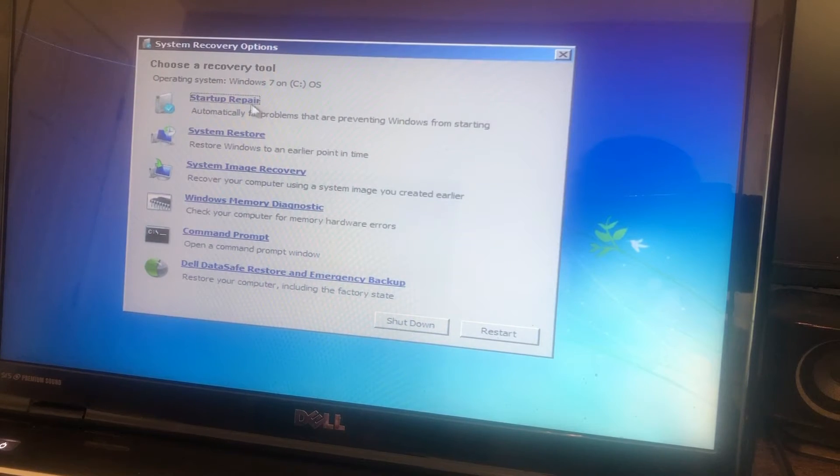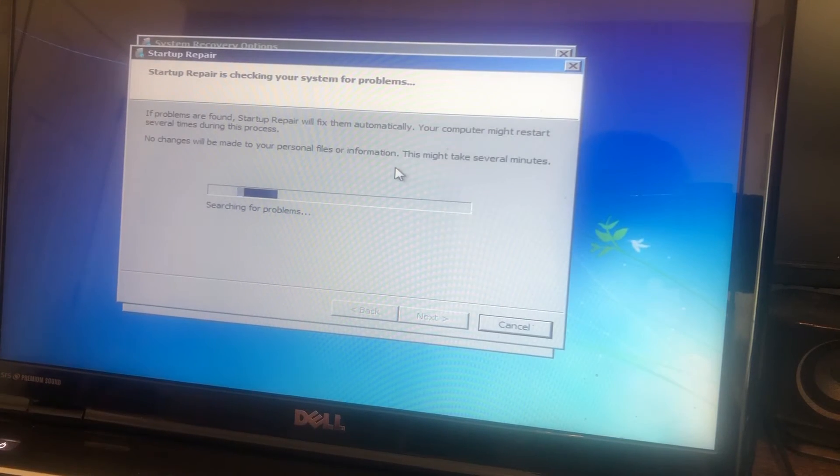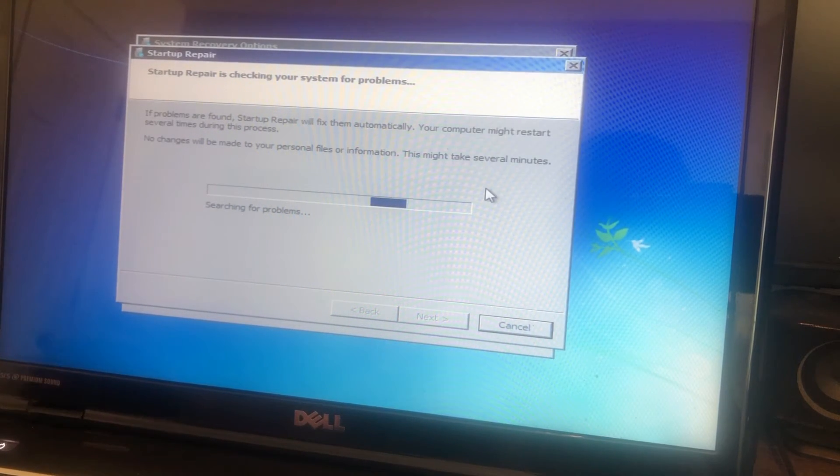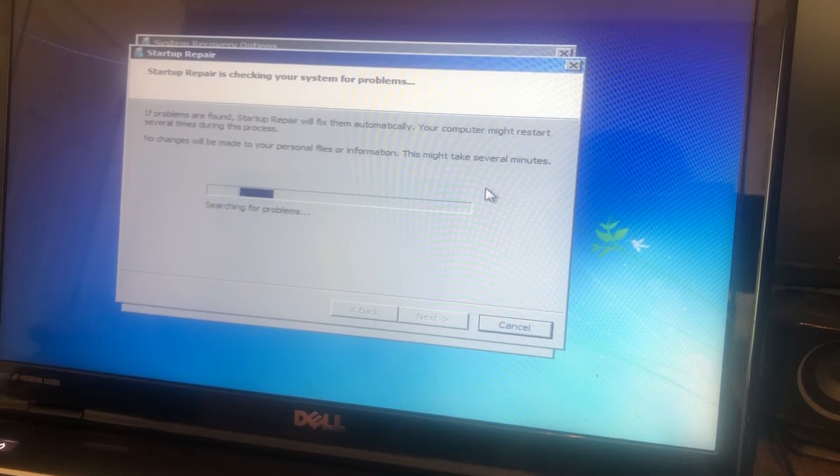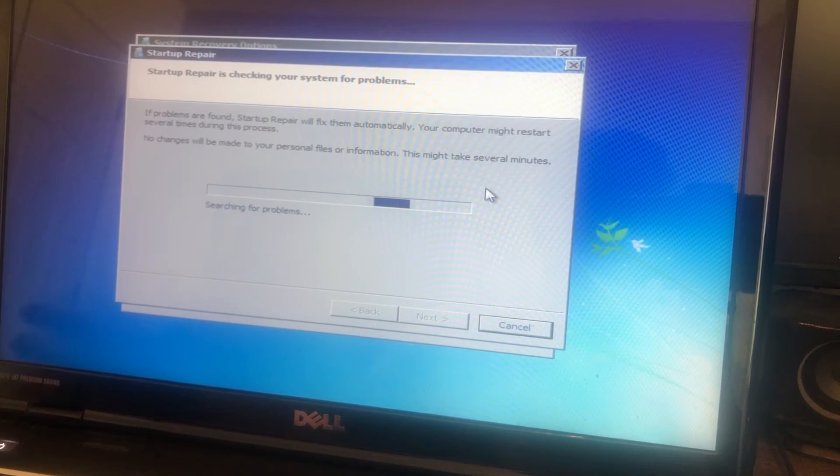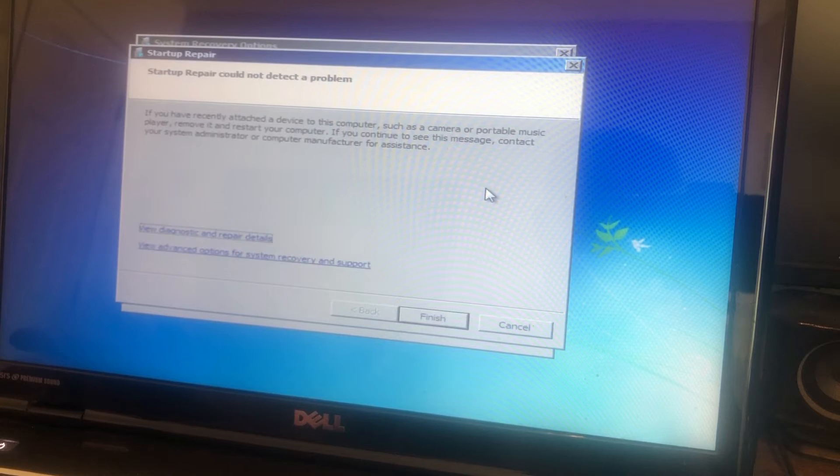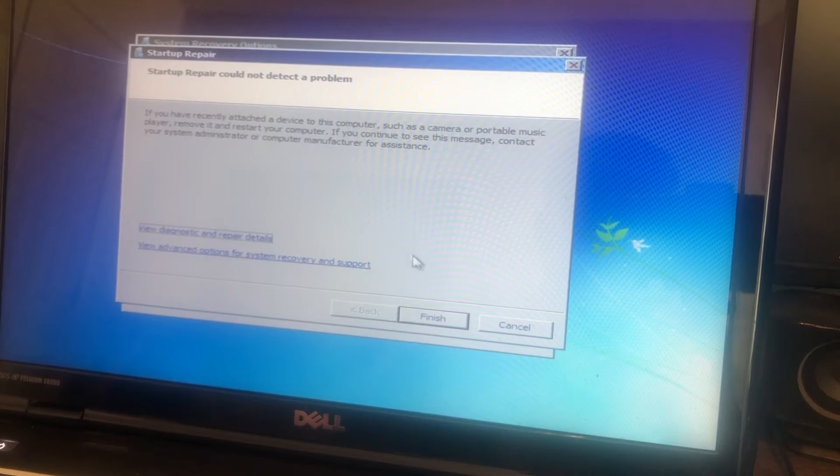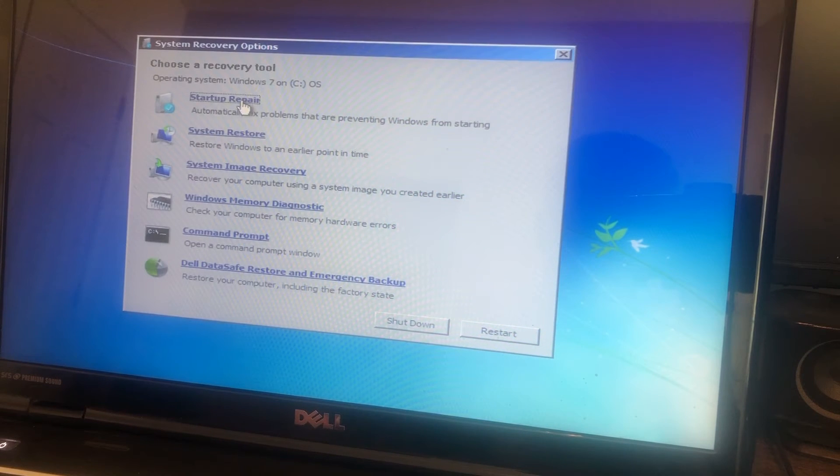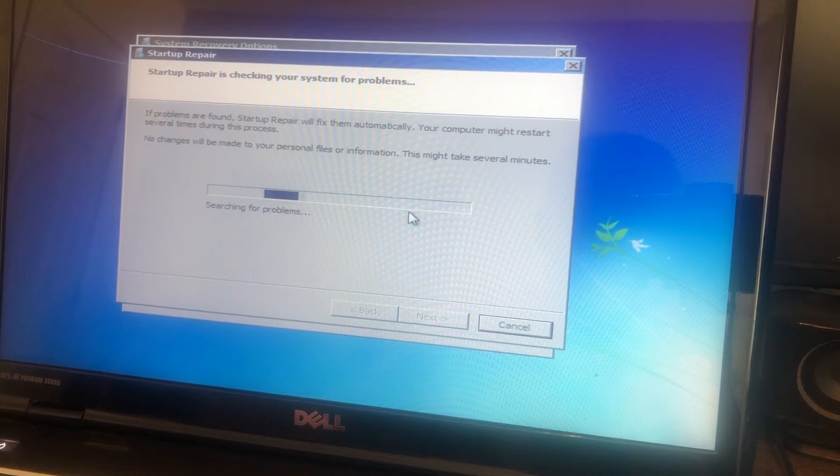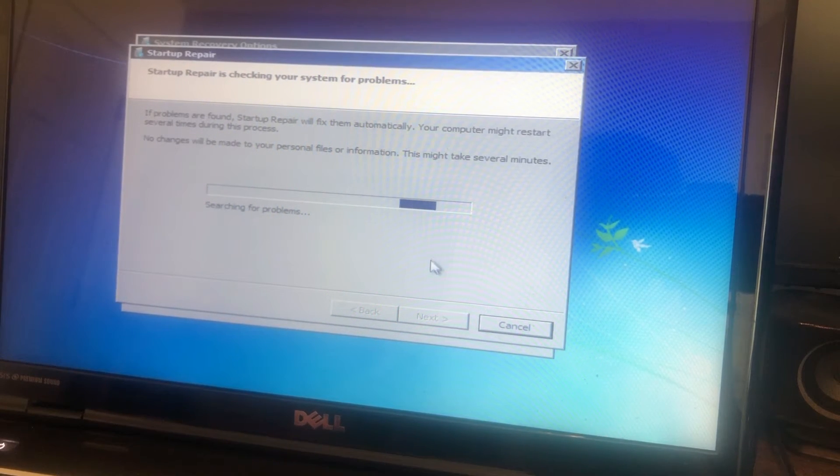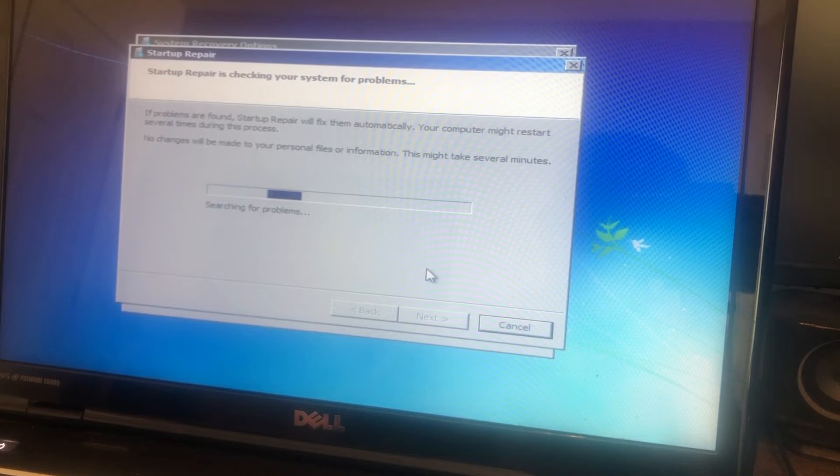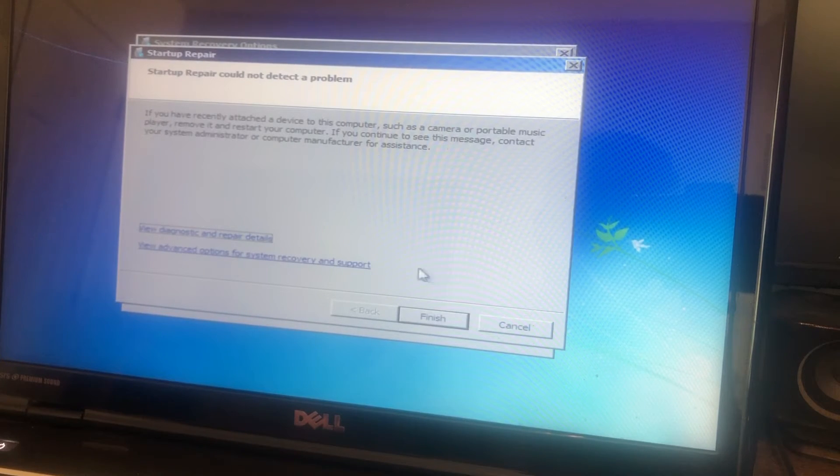First option is startup repair. That's what we're going to try first. What it does is it generally looks and sees if there's anything preventing Windows from loading that it can repair itself, and it a lot of times fixes the problem. In this case, startup repair could not detect the problem. I always click finish and then I always turn around and run it again. It happens a lot where you run it twice or two or three times in a row and magically it finds a problem. You don't want to run it just once.